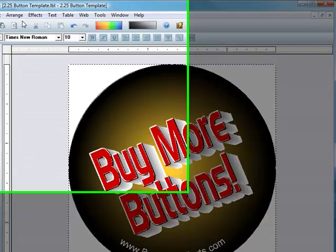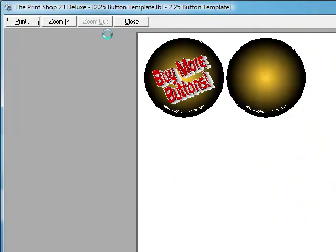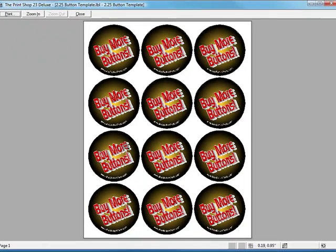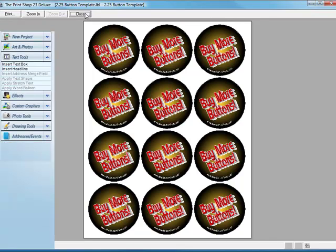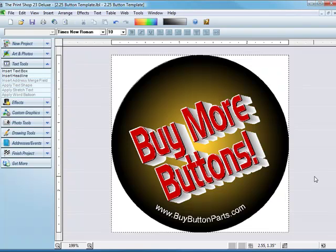What I want to do is print preview and it arranges it on the page so that you have full page of buttons and you just hit print and you are done. And that's it.